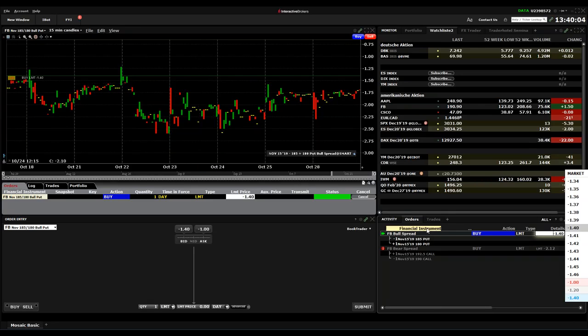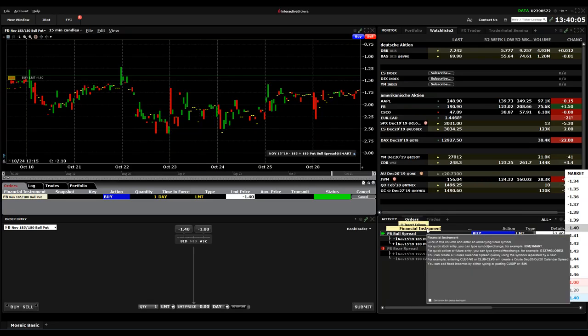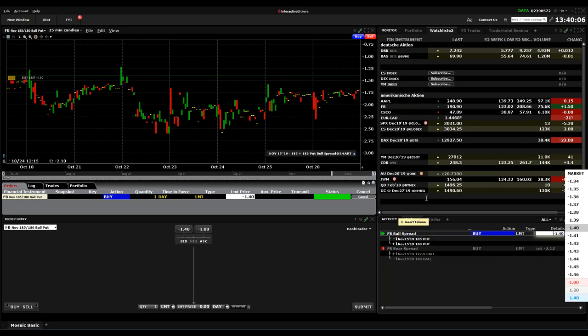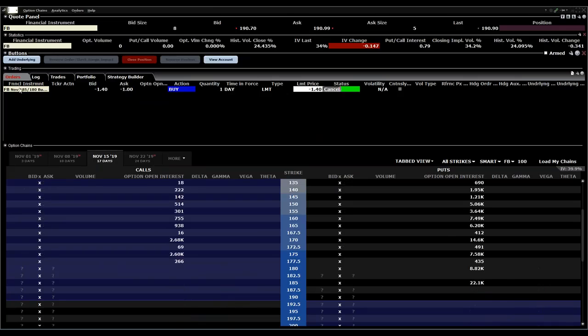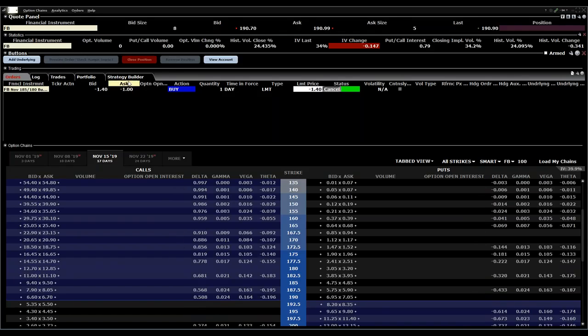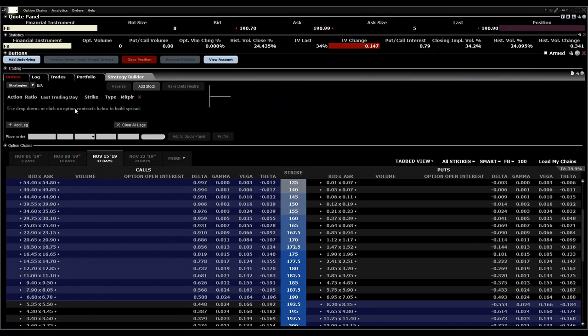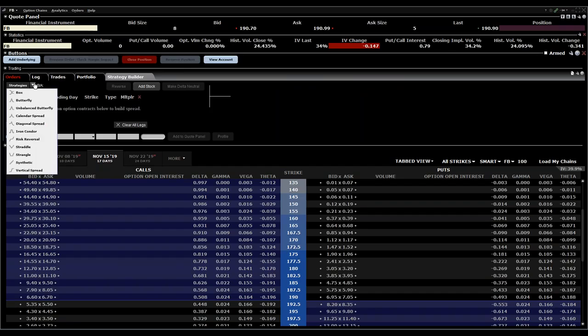This is one way to do it. The other way is even a little bit simpler. If I go to strategy builder again for the same stock, for Facebook, you can even choose which strategy you want to build.